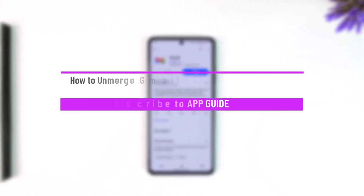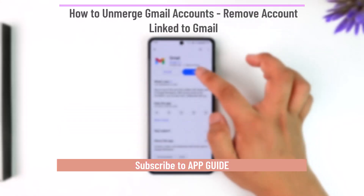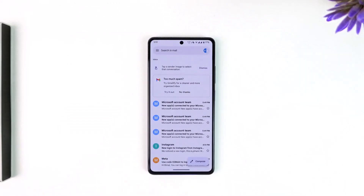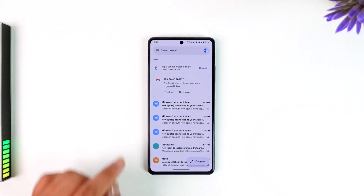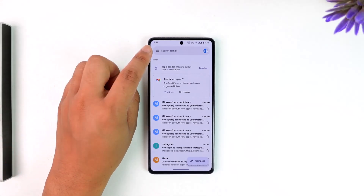How to unmerge a Gmail account — remove an account linked to Gmail. If you have any email account other than Gmail that is linked with your Gmail or Google account, you can actually just unlink or unmerge it. To do this, tap on the three lines option located at the top left corner of the screen.